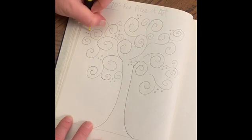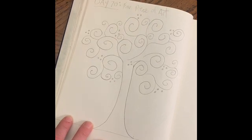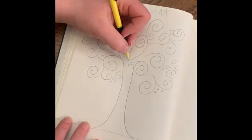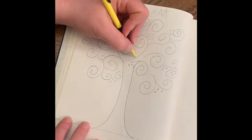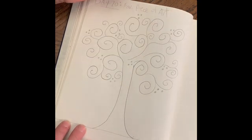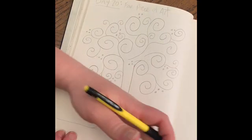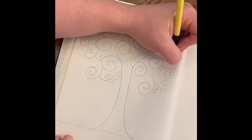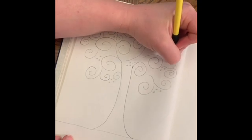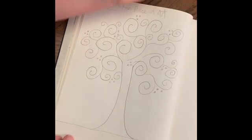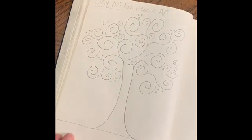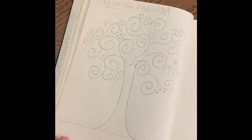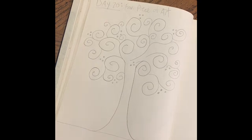Thank you so much for enjoying one of my favorite pieces of art with me and learning a little bit about the artist. I hope that you tune in next time. Please don't forget to subscribe and like — we'll be doing another drawing challenge tomorrow. Thank you from the bottom of our art. See you next time!